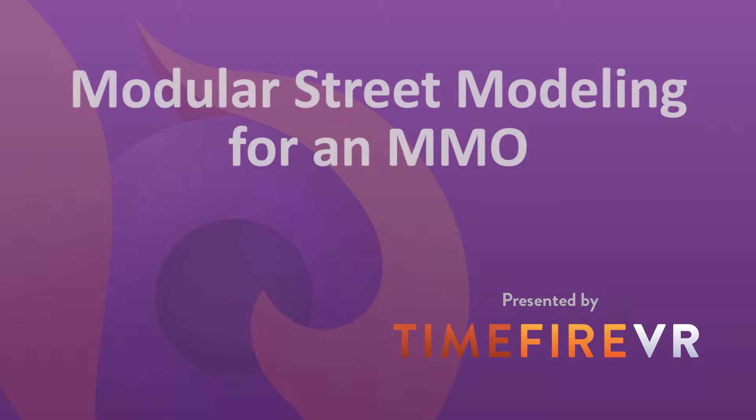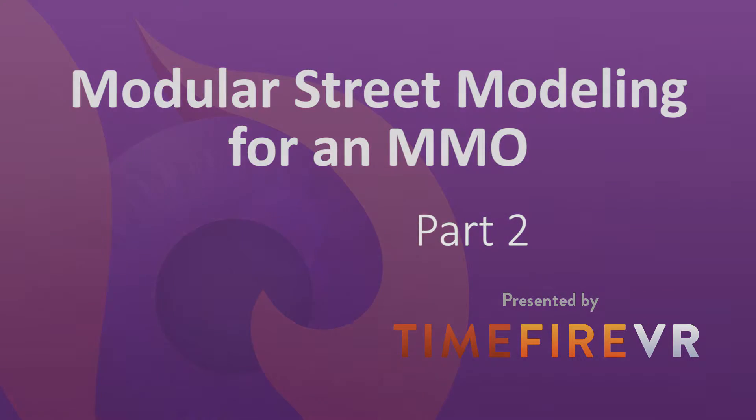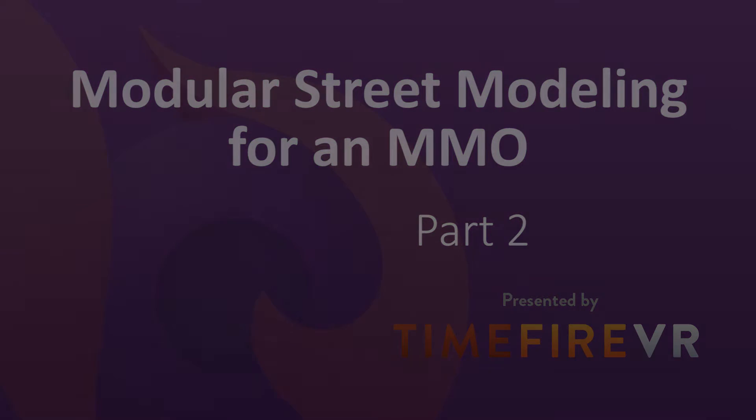Hello again! I'm Lori Anis, 2D and 3D digital artist specializing in video game assets with TimeFire VR, and today I'll be continuing my demonstration of a process for modeling flexible, modular streets for you to use in an MMO.